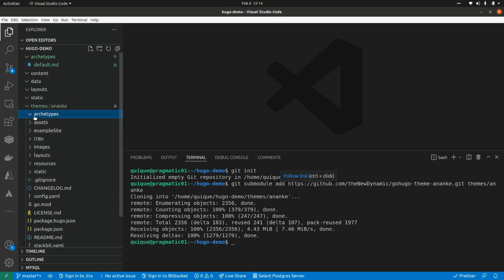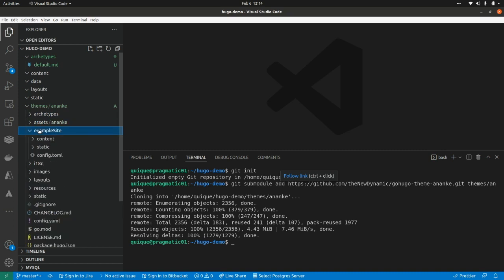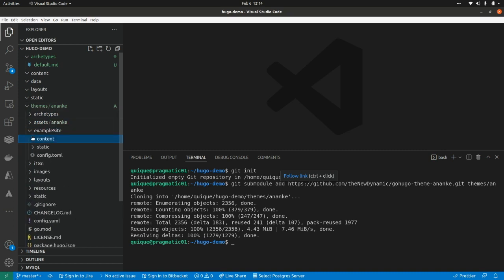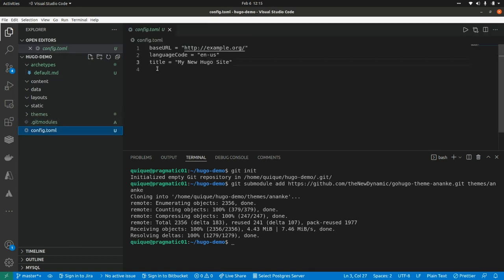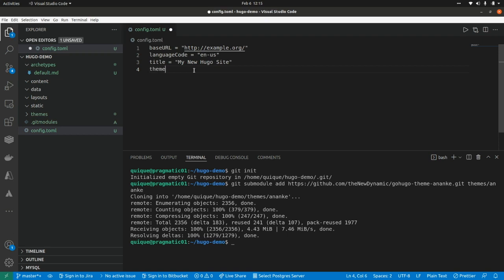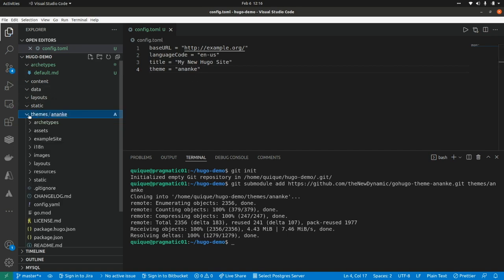So here we have the archetypes, the assets, an example site that we can take as reference to set up our content. Now from this config file, I'm going to set ananki as the theme of my website. So this is theme equals ananki, basically it's the name of the folder within the themes folder.